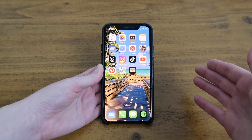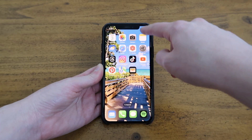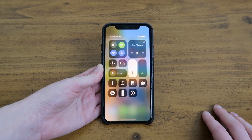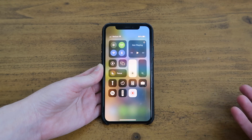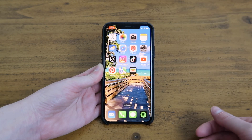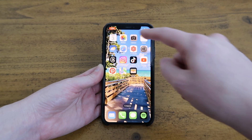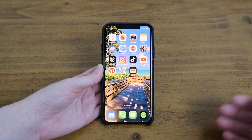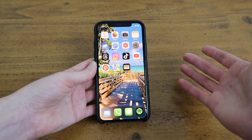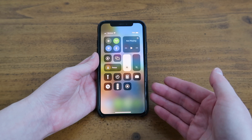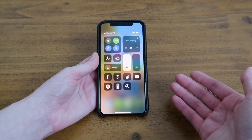To record your screen on your phone you just swipe down from the top right and then click record. It counts down and then once that's lit up it starts recording. You can also tell it's recording because the time turns red. Then once you're done recording you just click on the time up here and click stop. That's it and then it notifies you that the screen recording was saved to your photos. If you don't have this icon in the control center yet you can add it by going to settings.